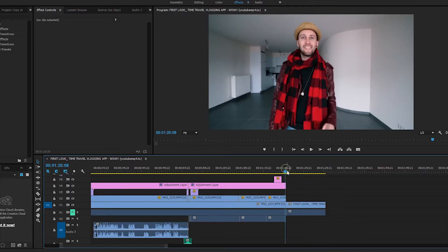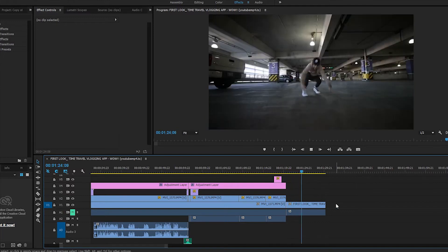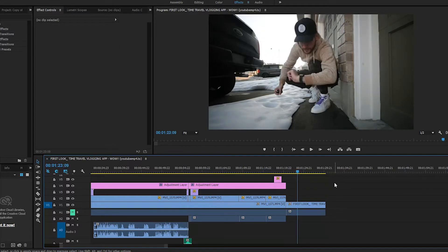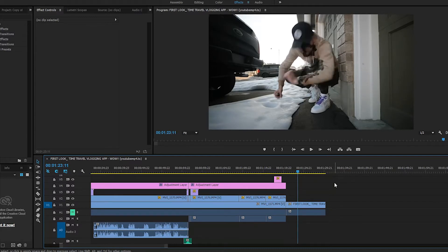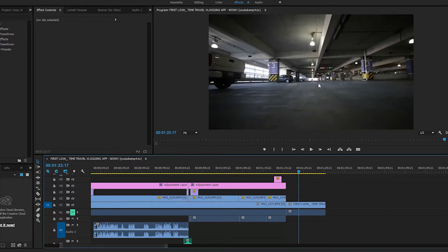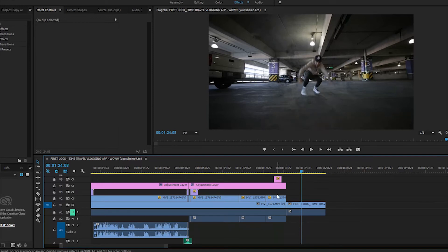Alright guys, so what I did to see how the effect works is I actually downloaded one of the clips from Peter's video so I can put it in Premiere and then watch it frame by frame. As you can see, this is where the effect happens — first you have the overlay, you can see it happening here, then Peter disappears but you still have the overlay.